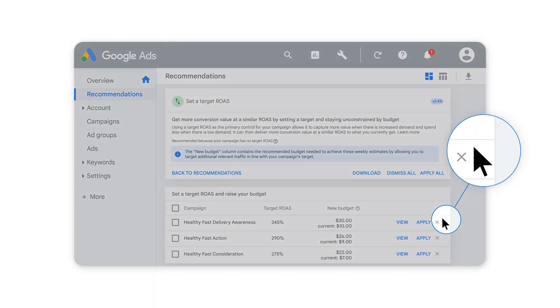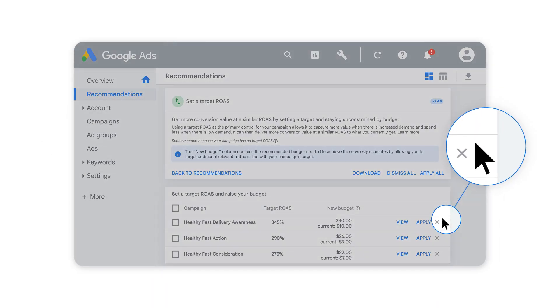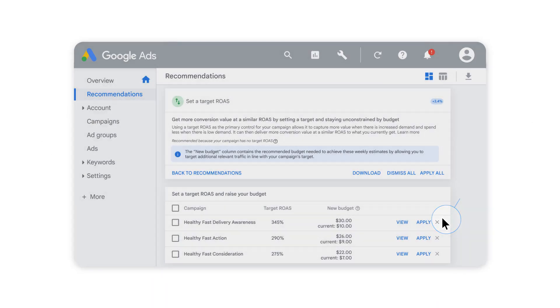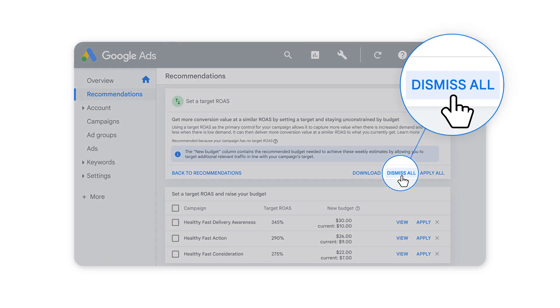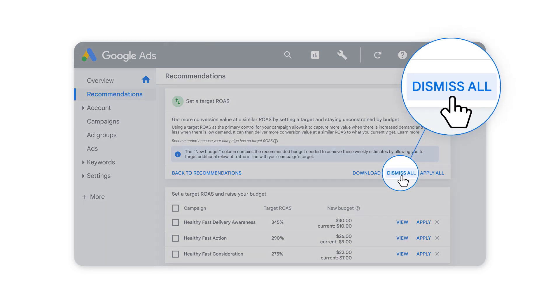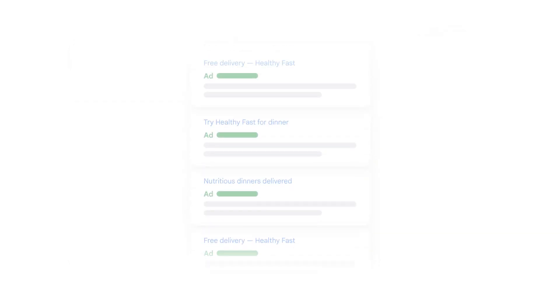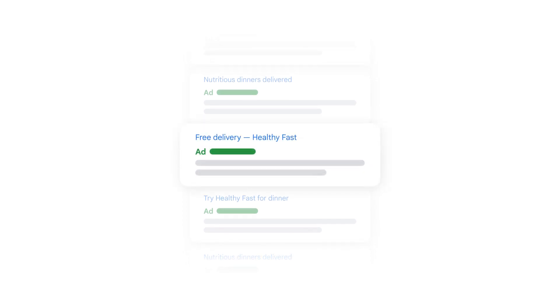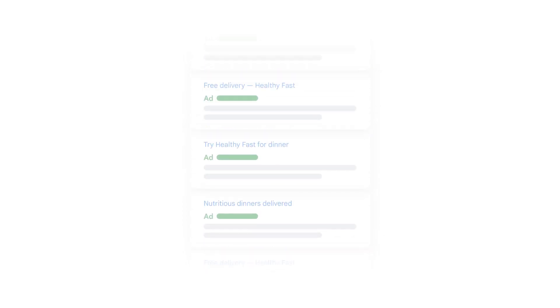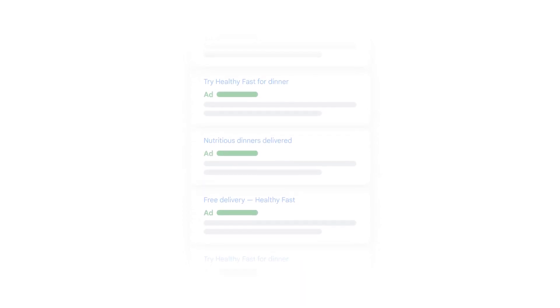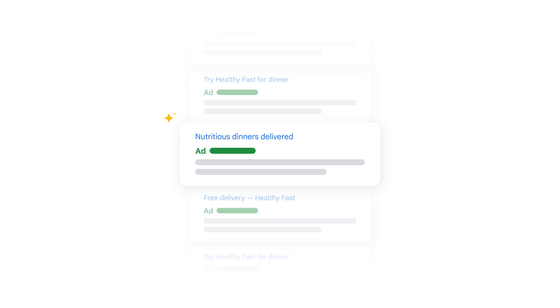You can dismiss each recommendation individually or select Dismiss All if they don't work for your goals. The Set a Target ROAS recommendation makes it easy to reach more customers and grow your business with Google Ads.